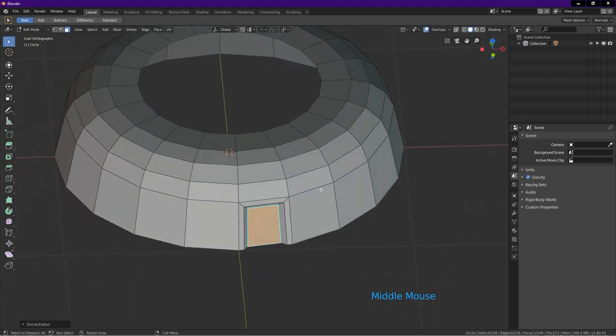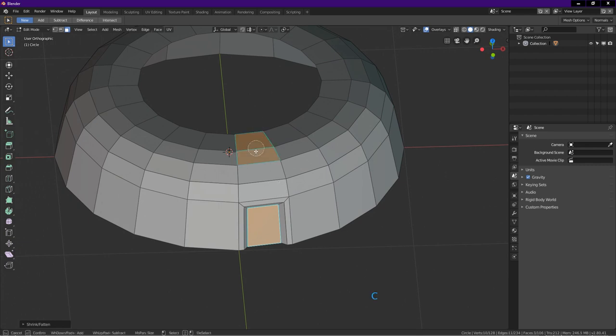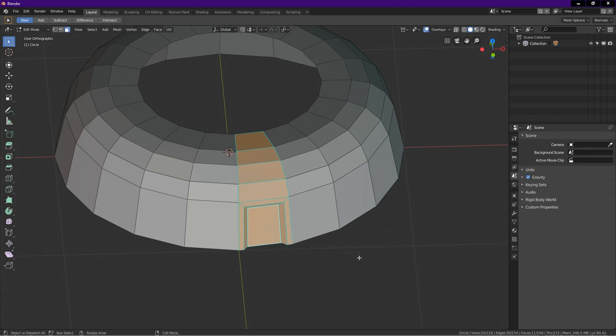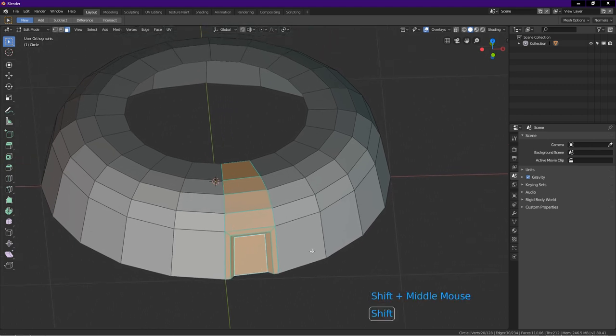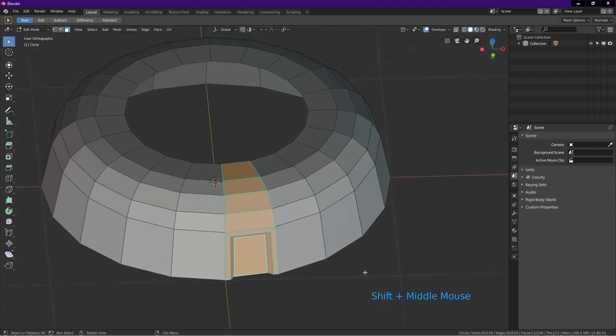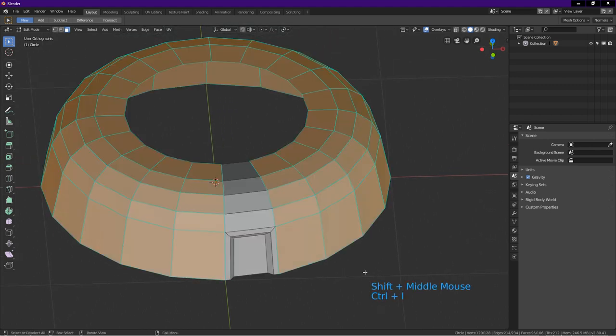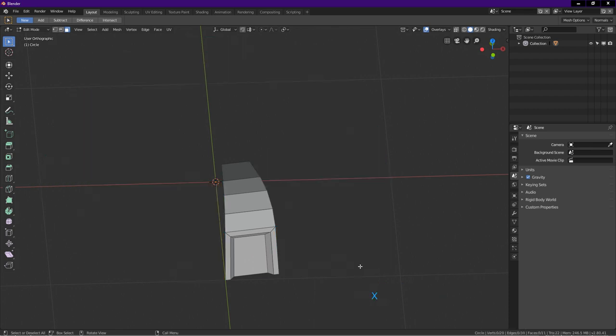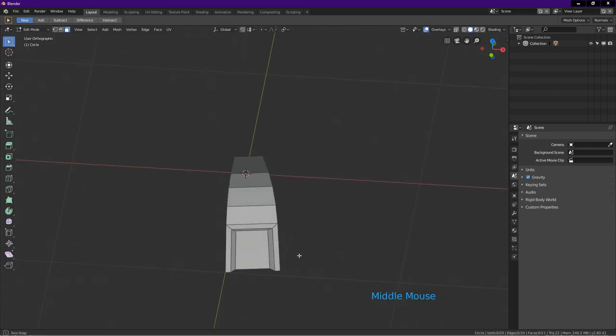Press C for circle select. Select these faces. Make sure to select the small faces at the sides as well. Right click to exit circle select. Press Ctrl I to select inverse. Press X. Choose faces. This is what we have so far.